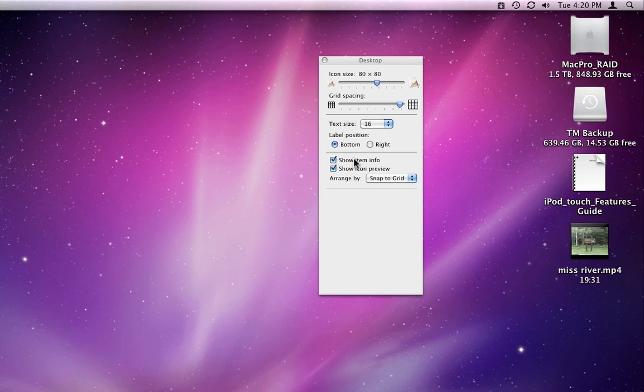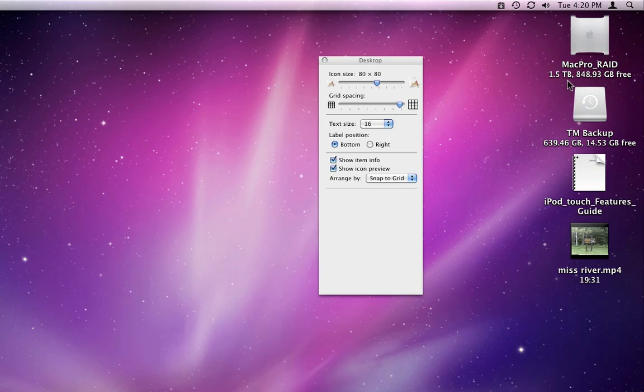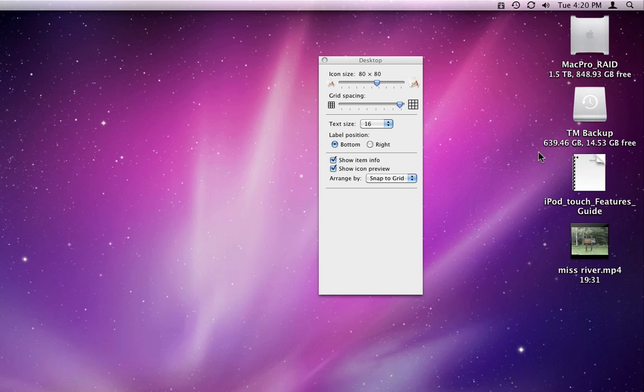Choosing to Show Item Info will add another line of text to some items. You can see that my hard drives display their storage size and how much space remains on them when Show Item Info is turned on.